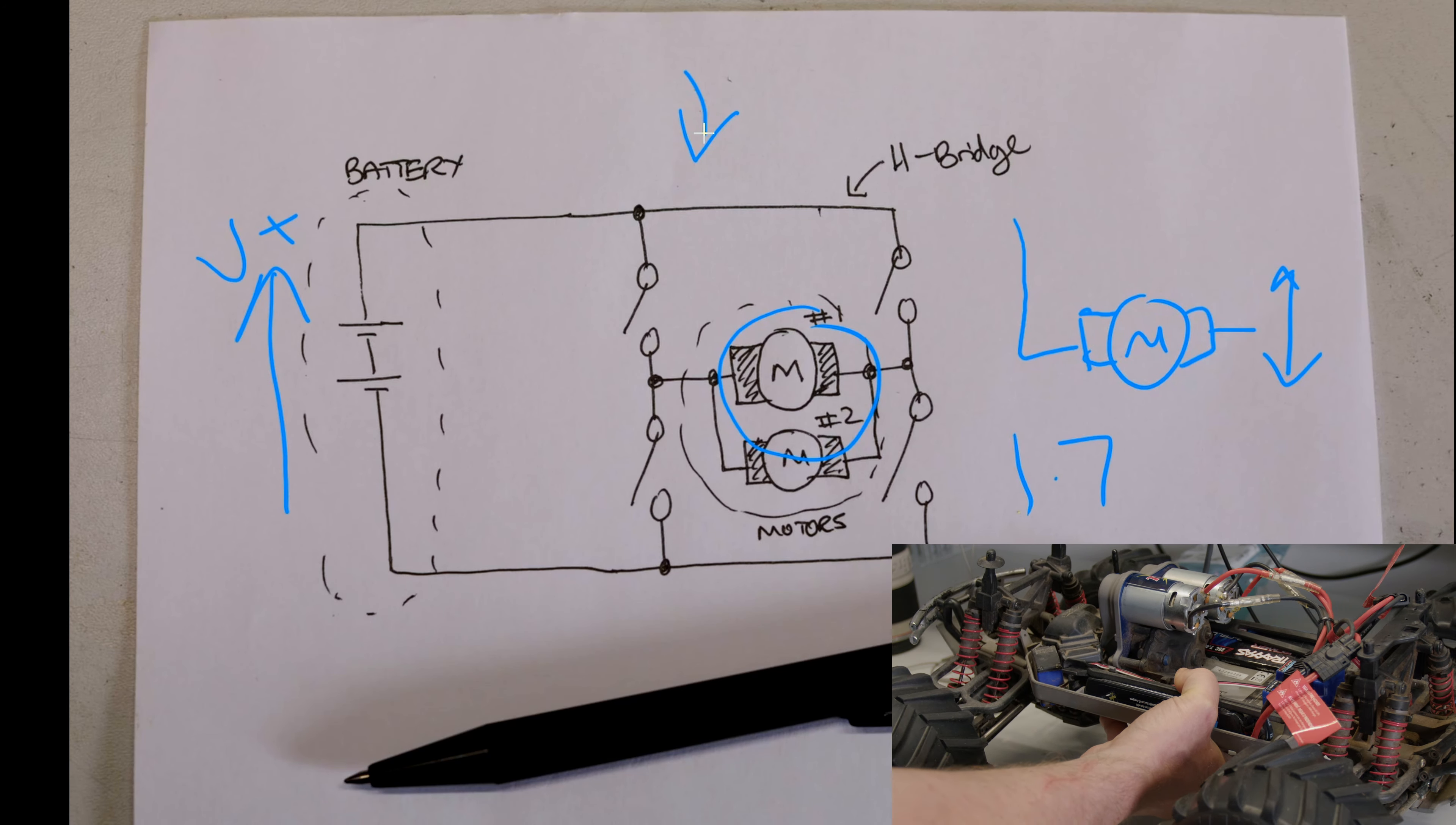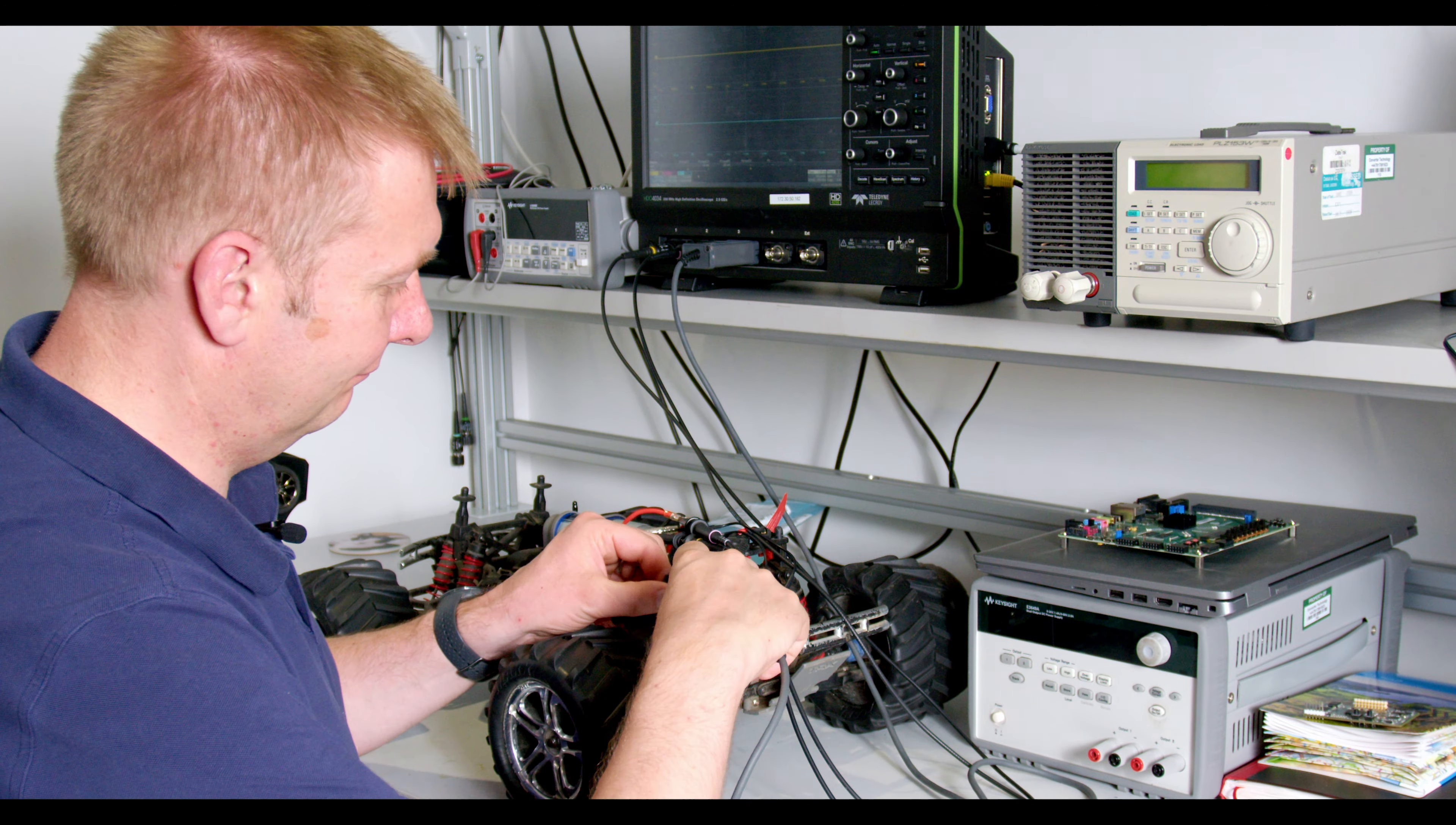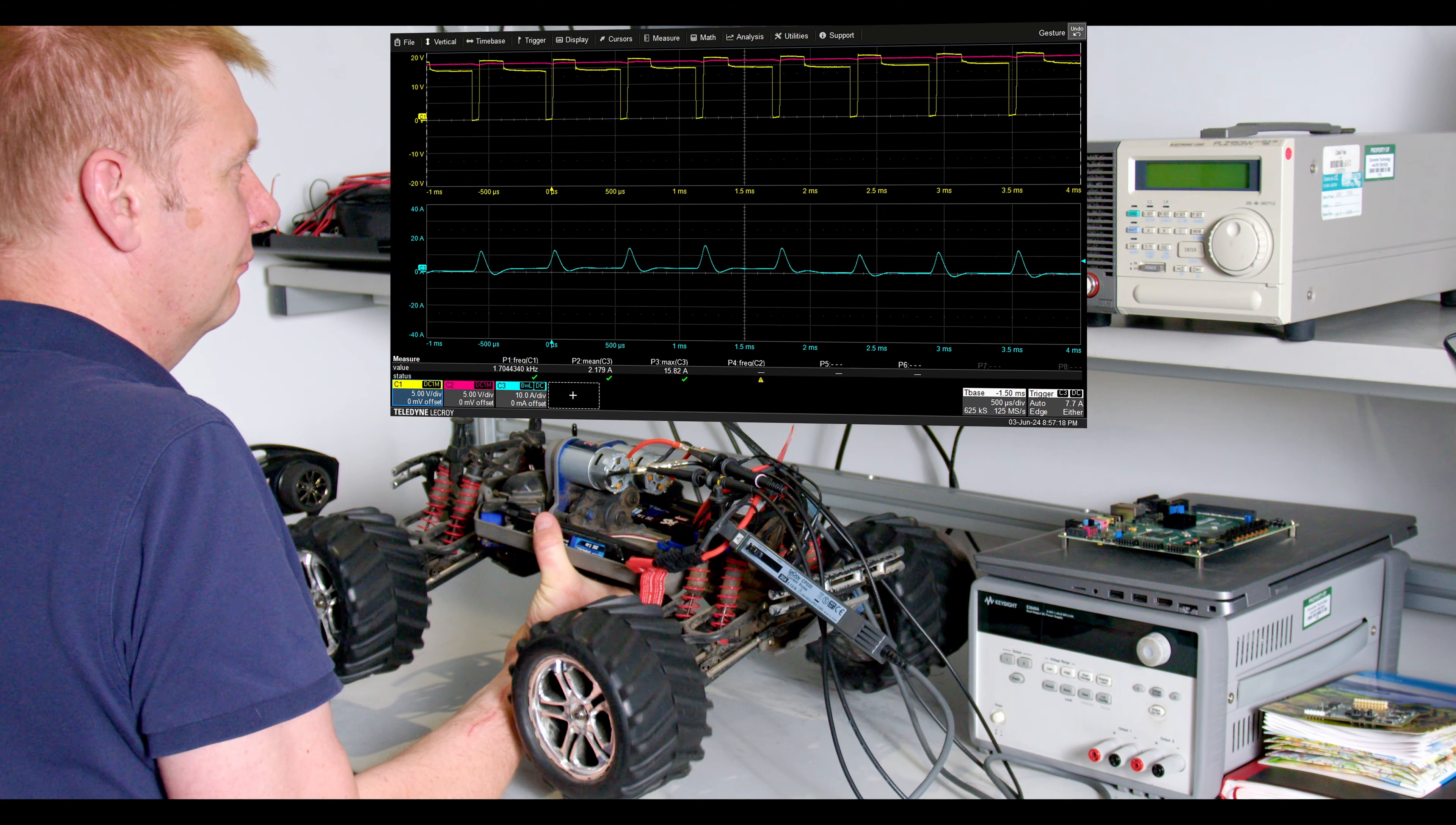Let's use the oscilloscope now to confirm if this is a high frequency H-bridge circuit. So here we put a voltage probe across the output of the H-bridge, one on each side, and the current probe monitors the current from the battery, and we'll monitor this on the scope as we speed the car up in forward and reverse directions.